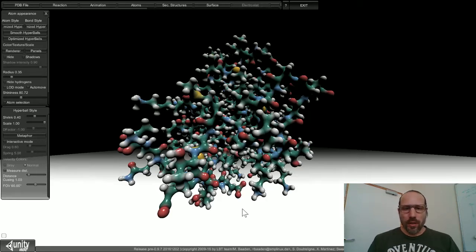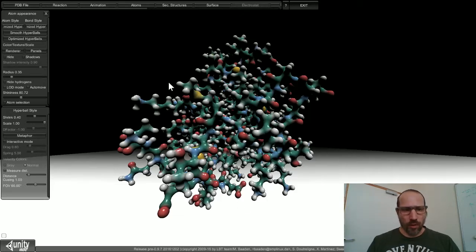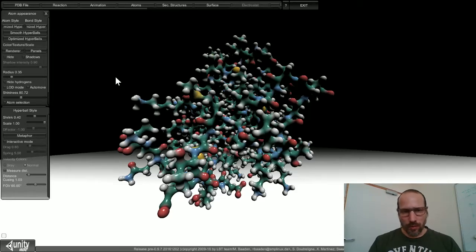Hello, welcome to this short tutorial on tuning ligand protein complex representation in UnityMOL. I've loaded here a standard system 1kx2 and we use the latest UnityMOL virtual reality build.